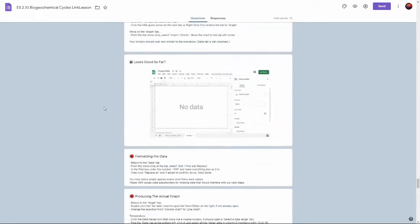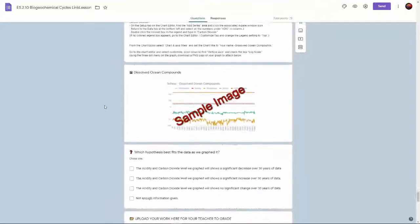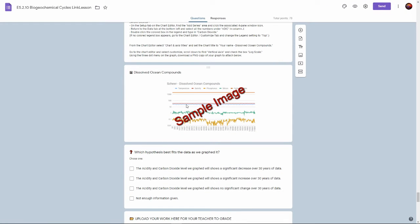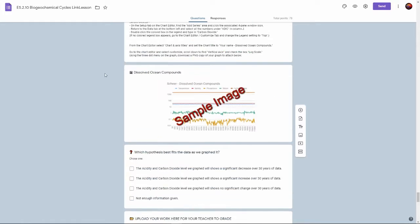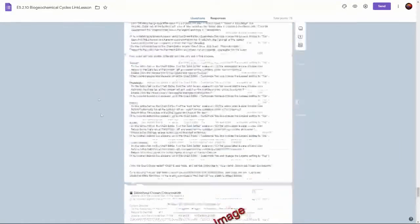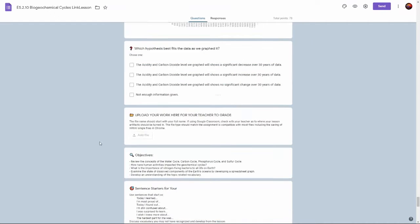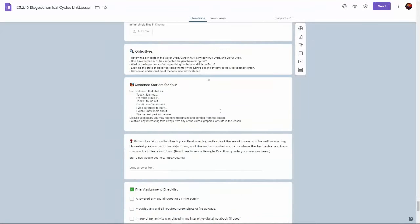They will produce a graph that looks something like this, dissolved ocean compounds. To interpret it, before they produce a graph they'll make a hypothesis and then afterwards they'll try to determine whether their hypothesis was true or false.